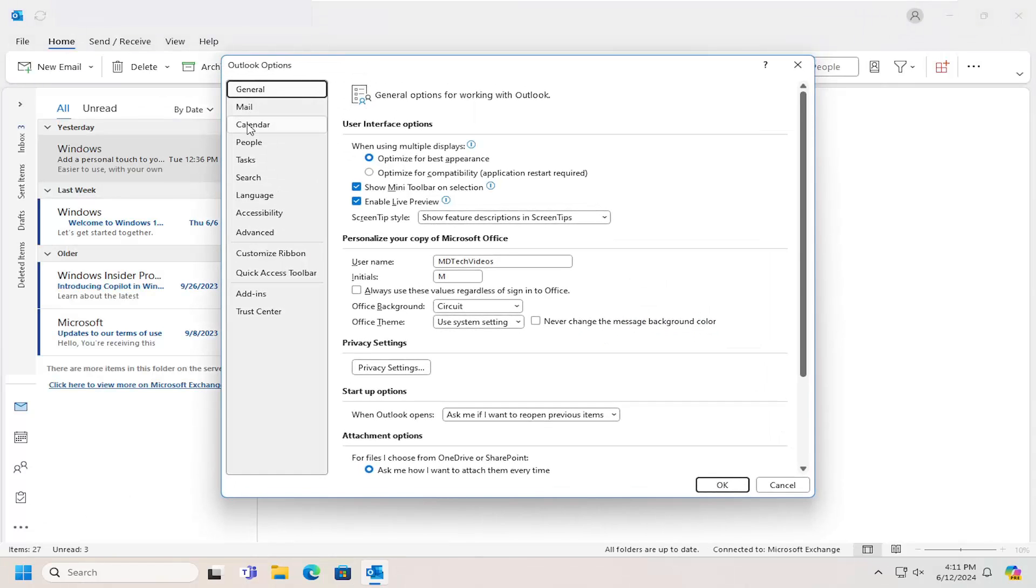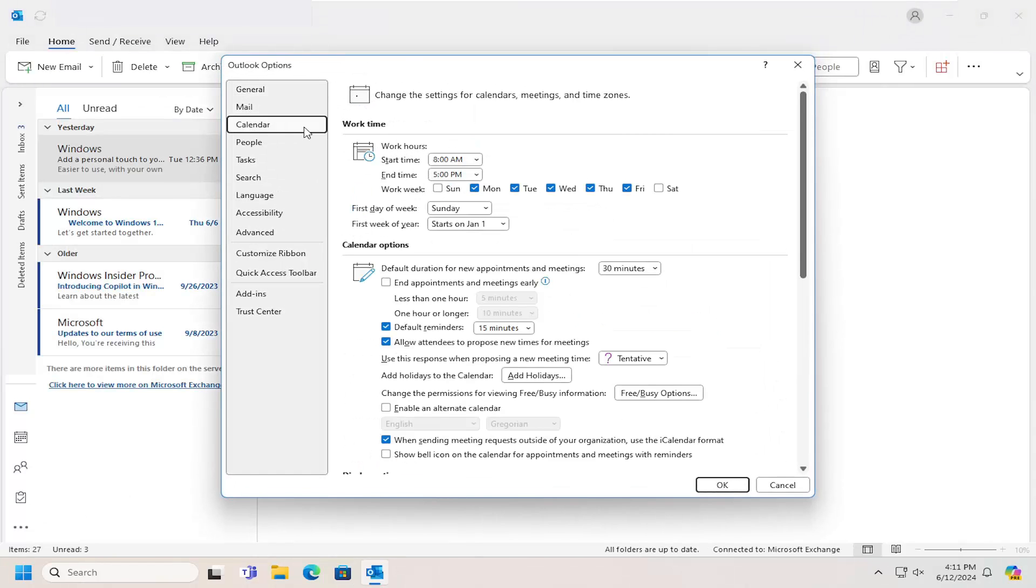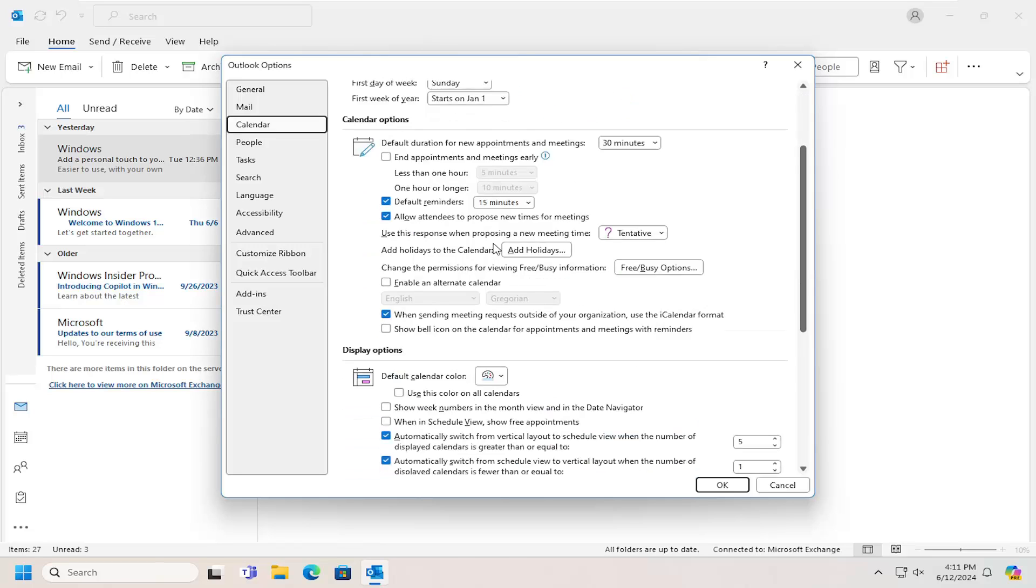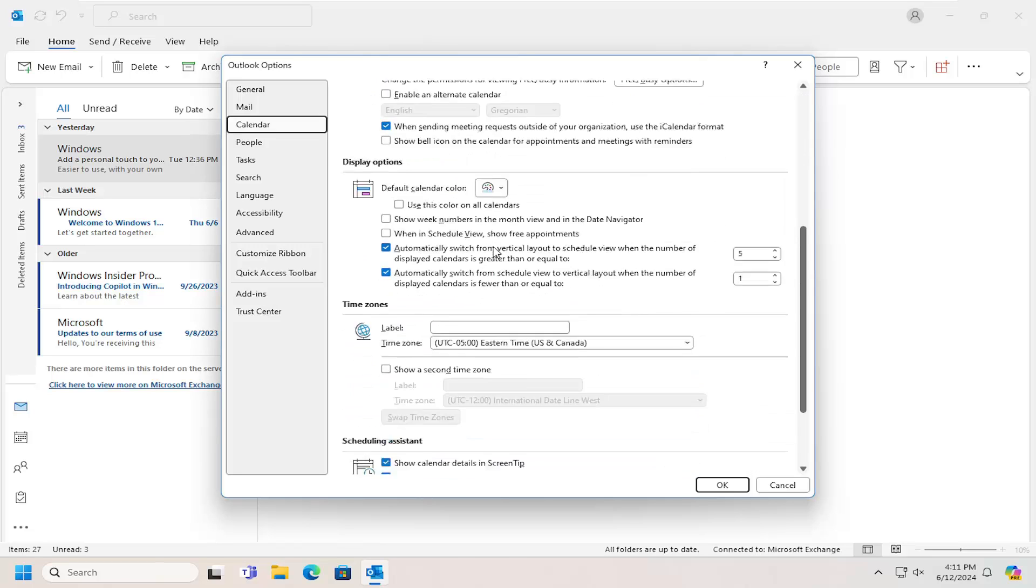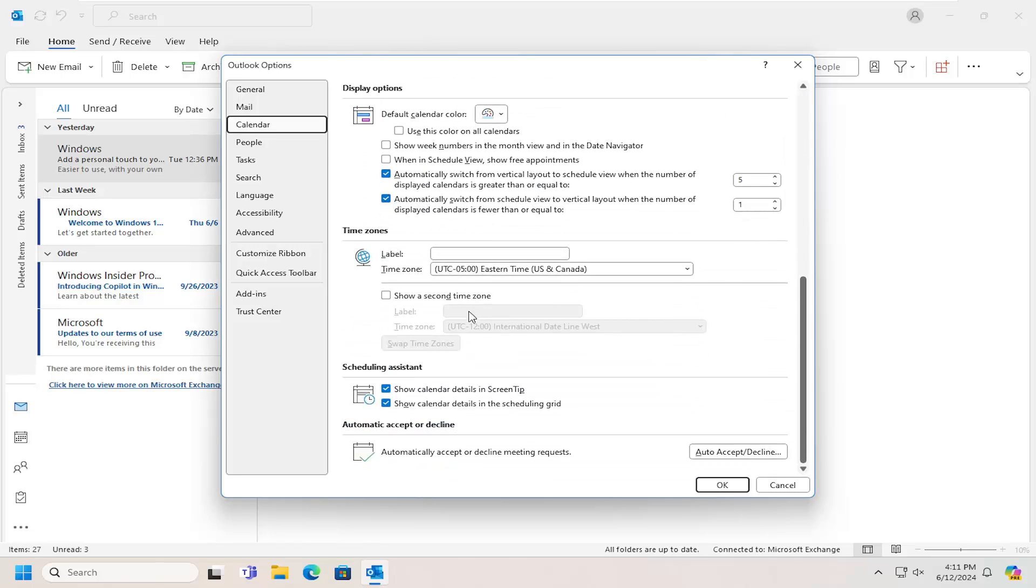On the left side, select Calendar. Then on the right side, scroll down. Underneath Automatic Accept or Decline, Automatically Accept or Decline Meeting Request, select the Auto Accept/Decline button.